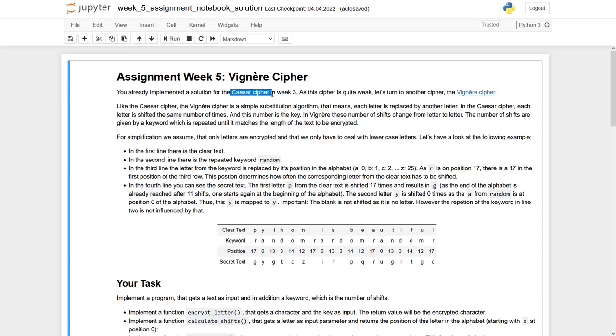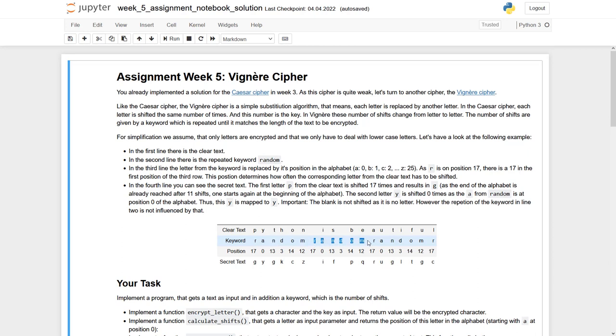You do not just have one shift which fits all, but you have a keyword. In here it is random, and this keyword is repeated again and again. And each letter of the keyword, in here for example the R,